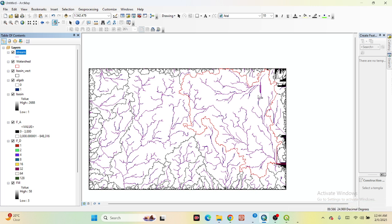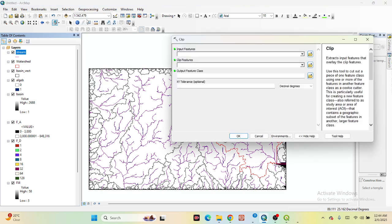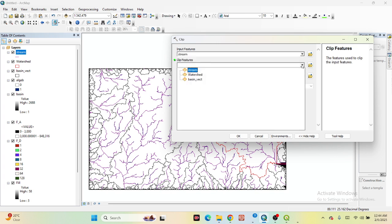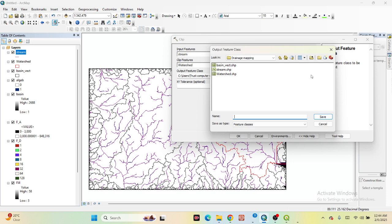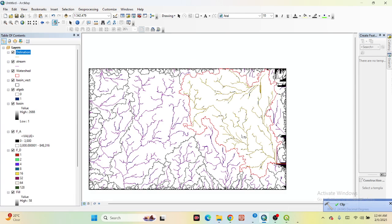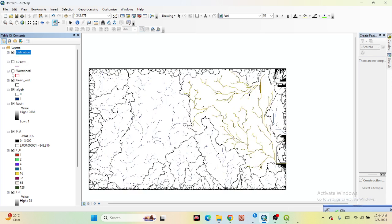After that, we need to clip our study area with this stream. Go to Geoprocessing and click Clip. The input feature is the stream, and the clip feature is the watershed area (basin). Save the output — I name it 'delineation' — and click OK. Now we are clipping with our study area and find out only this delineation.